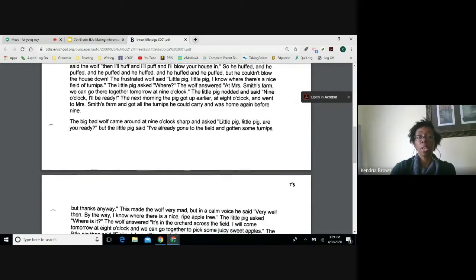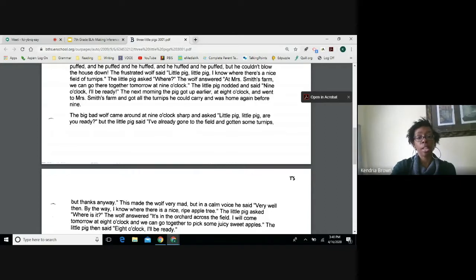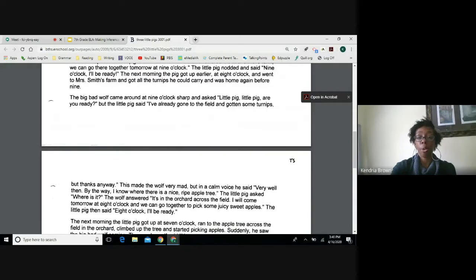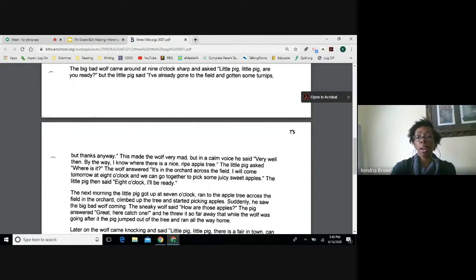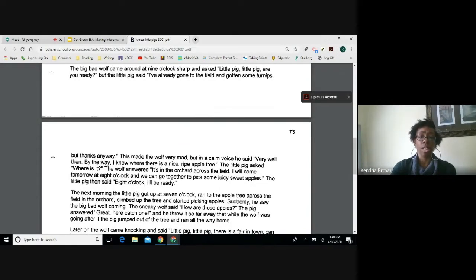The frustrated wolf said, little pig, I know where there's a nice field of turnips. The little pig asked where, and the wolf answered, at Mrs. Smith's farm — we can go together tomorrow at nine o'clock. The little pig said, nine o'clock, I'll be ready. But the next morning, the pig got up at eight o'clock, went to Mrs. Smith's farm, got all the turnips he could carry, and was home again before nine. The big bad wolf came around nine o'clock sharp and asked if the pig was ready. But the little pig said, I've already gone to the field and gotten some turnips, but thanks anyway.